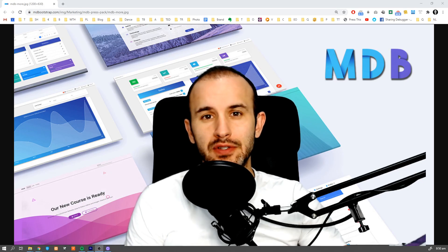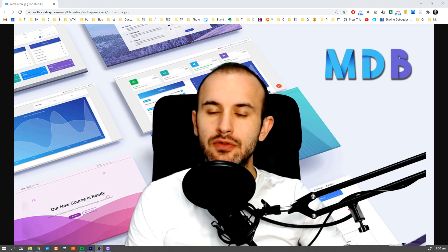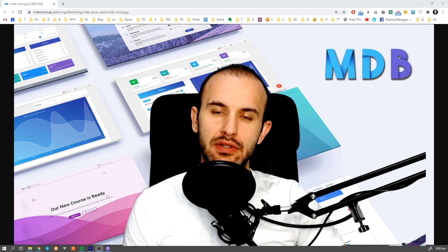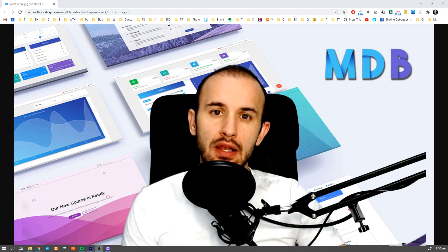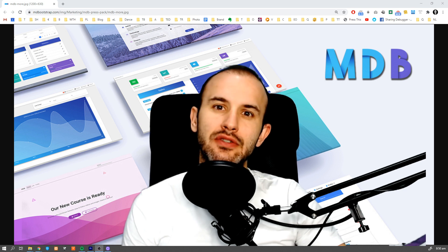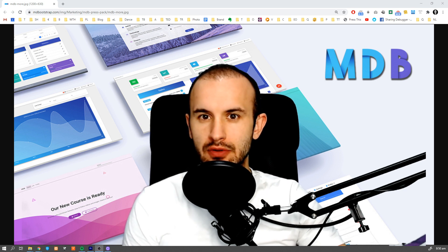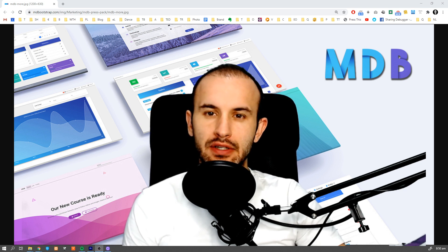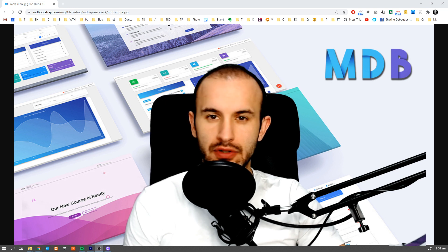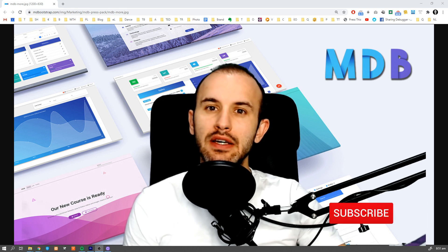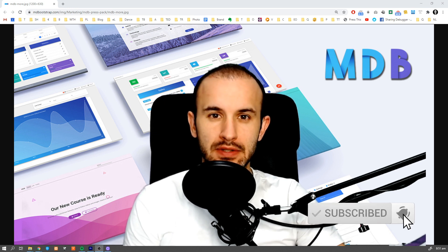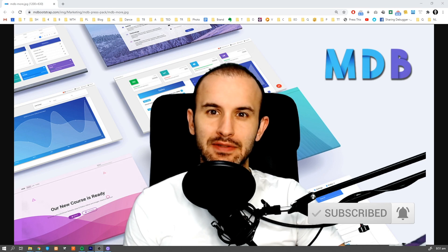So these were 11 useful tricks that make my daily life much easier. Let me know in the comments what other tricks you use in your daily coding life, and if you enjoyed this video don't forget to leave a like and subscribe to our channel. See you in the next video.